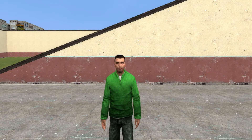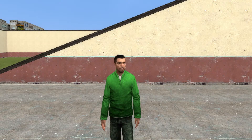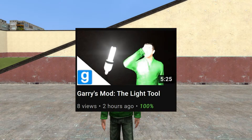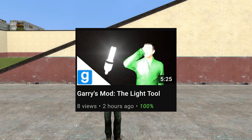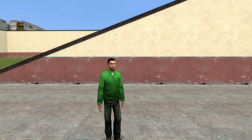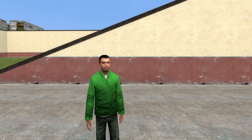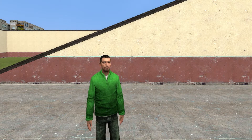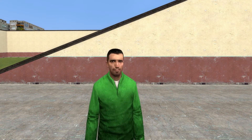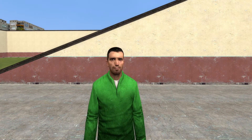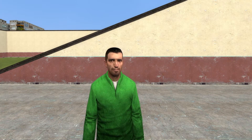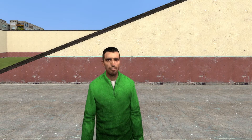In the previous video I covered the light tool. In today's video I'm going to very briefly go through the no collide tool.